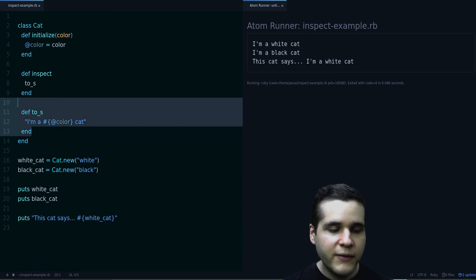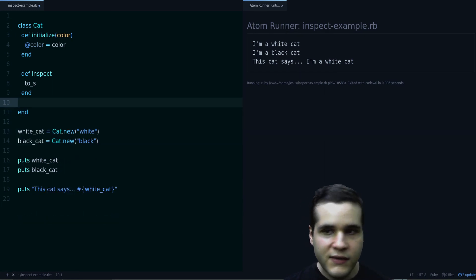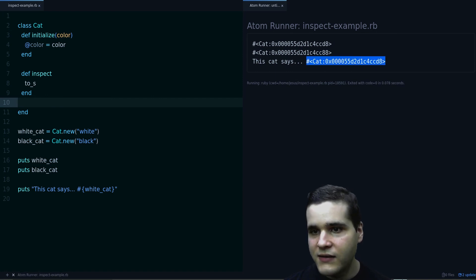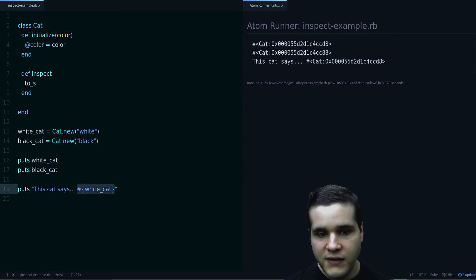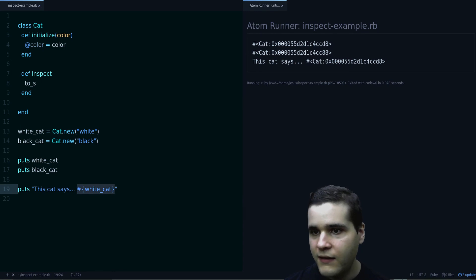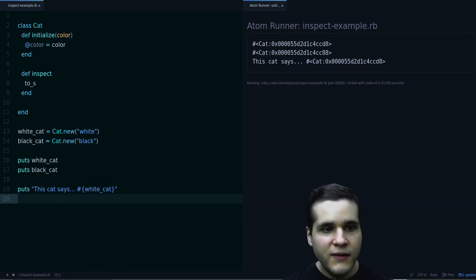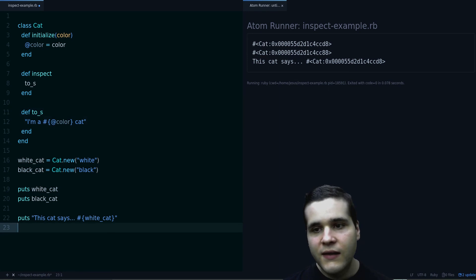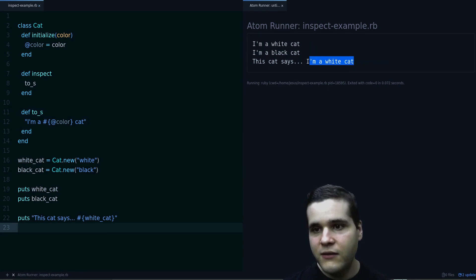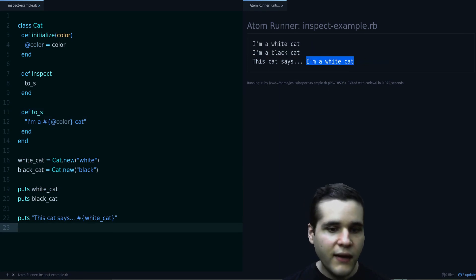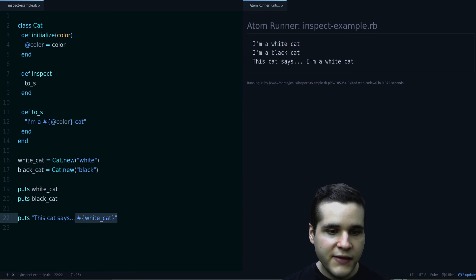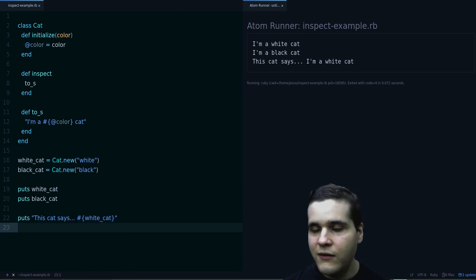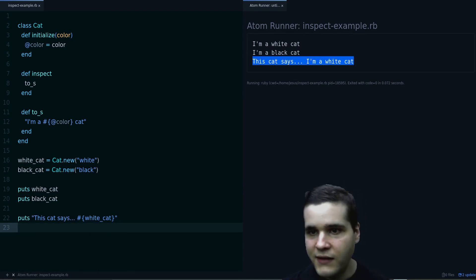So notice if I remove the to_s, we go back to this, even inside the interpolation. Right? You see that? But if we define to_s, Ruby is going to use that as part of the interpolation. So it looks nice like this.